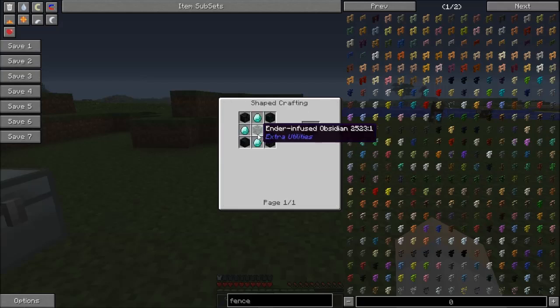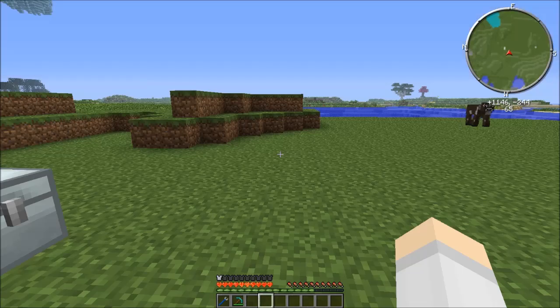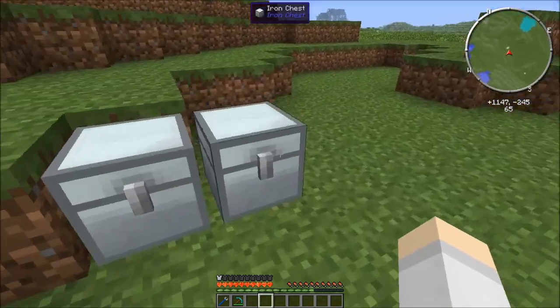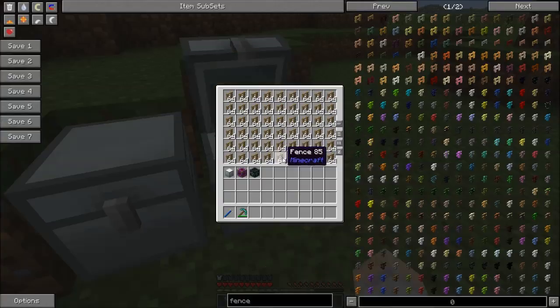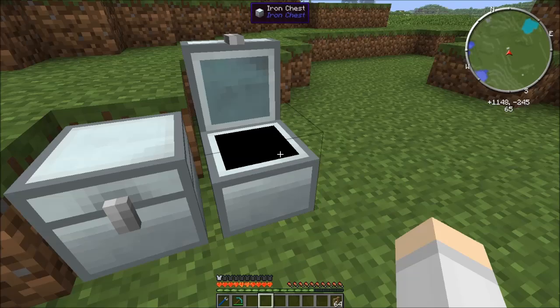But once you do make it - and you need some diamonds as well - once you do make it, it is quite impressive. Now unlike the BuildCraft quarry,